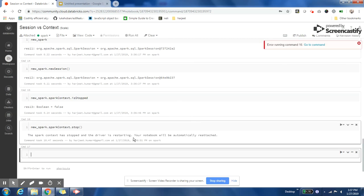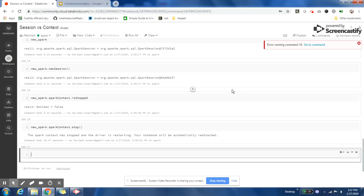My Spark Context is stopped, and it is automatically trying to restart the driver. I hope this video was useful for you. If you have any questions or doubts, please post them in the comment section. Please subscribe to my channel and share the video with your friends. Thank you.